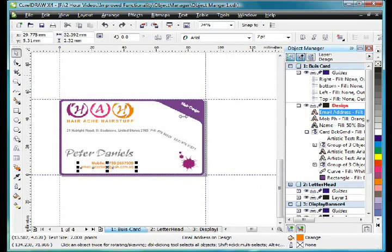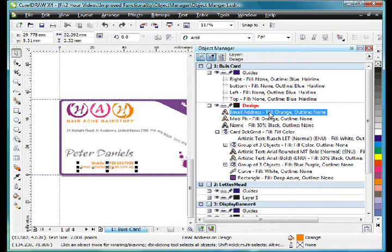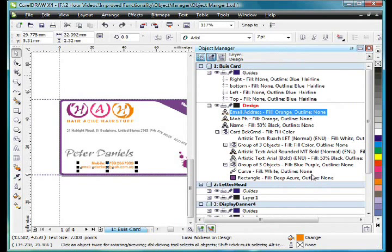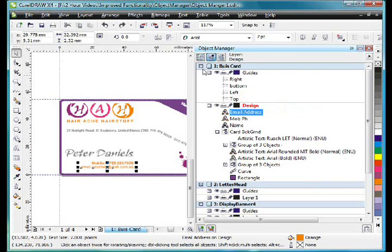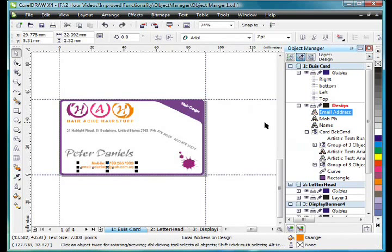I can actually see everything about that email address. Its fill color is orange, it has no outline, etc. And as you go through other objects you'll see various bits of information about those objects. And that can be very helpful when you have a very large document that has lots of objects and you need to know specifics.